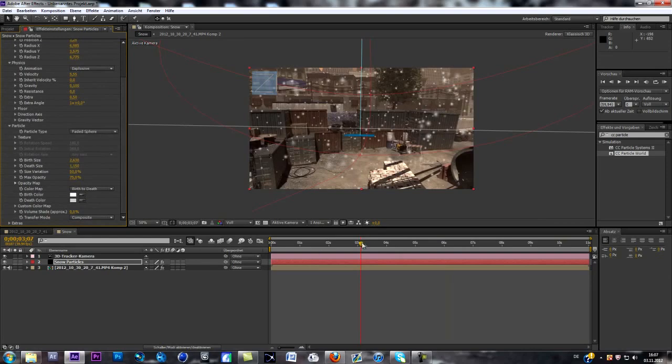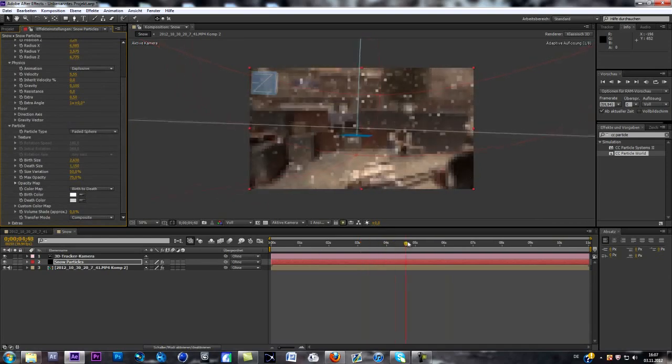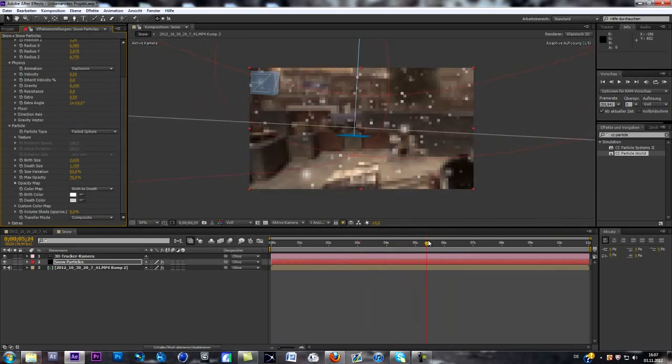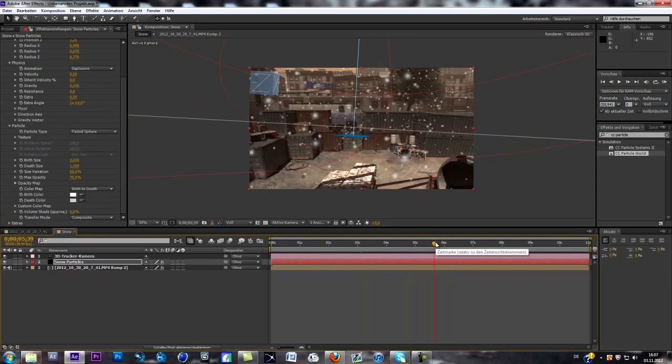That's basically the way you can create snow. I hope you enjoyed this tutorial. Please be sure to leave a like, a comment, or a subscribe if you haven't already. I hope we can get enough likes. See you next time. Peace.